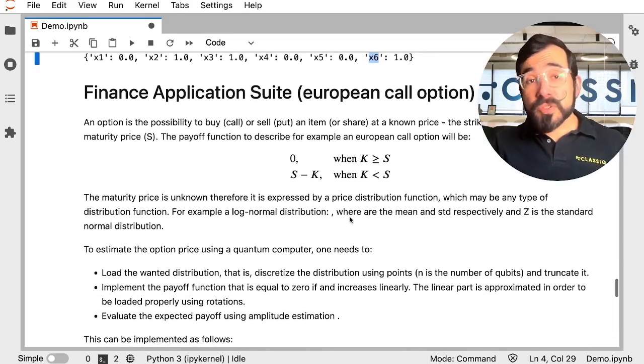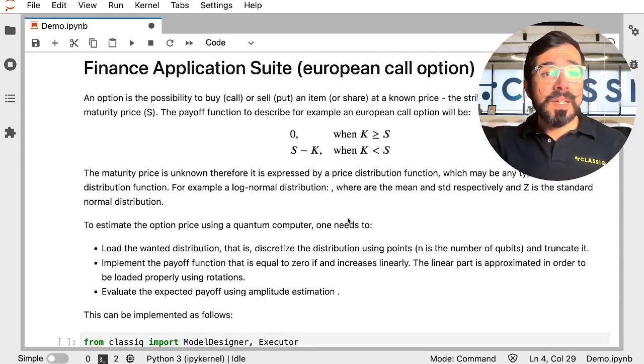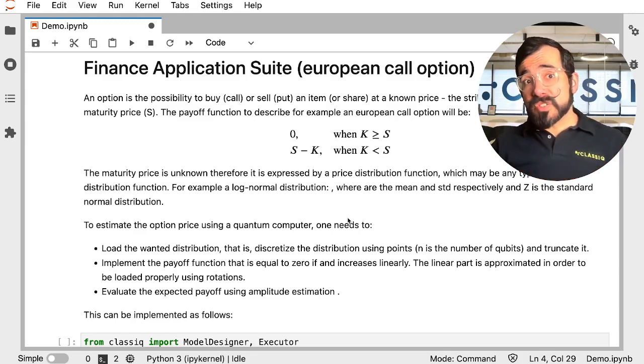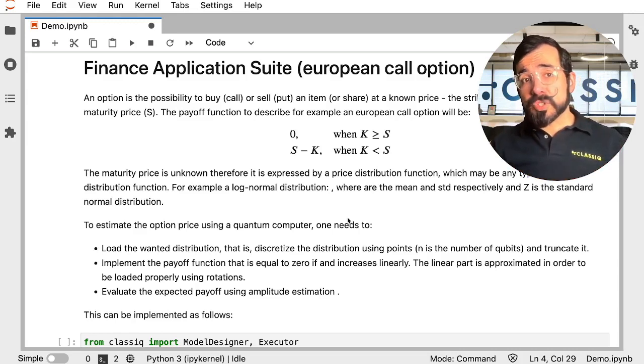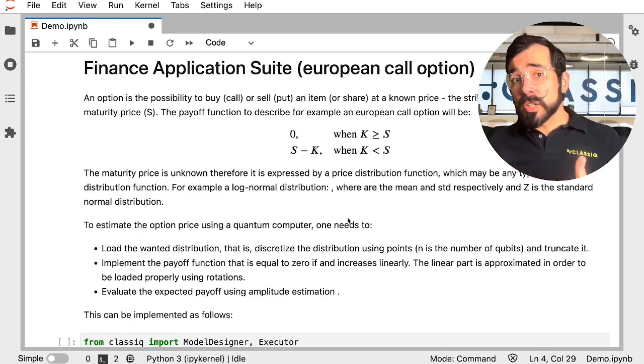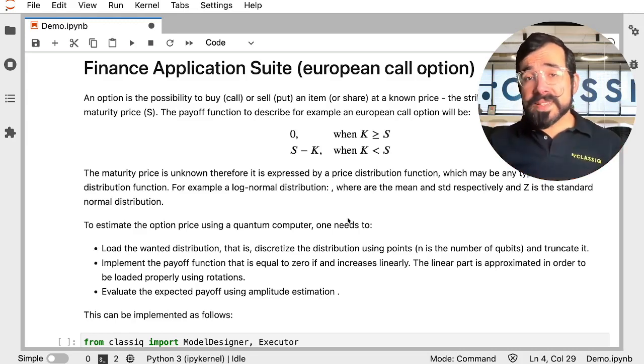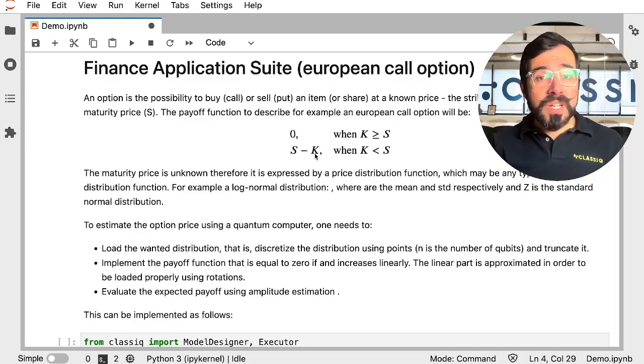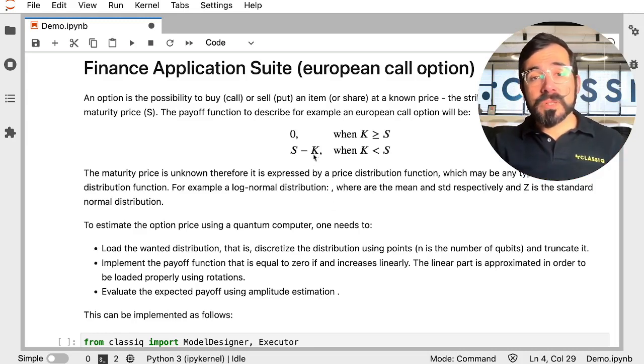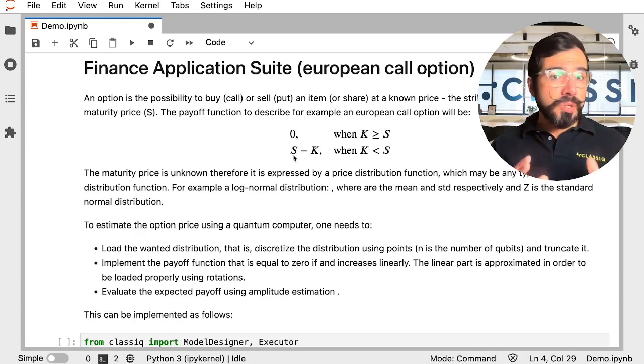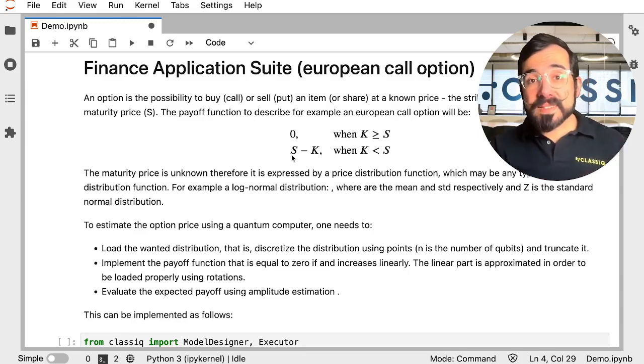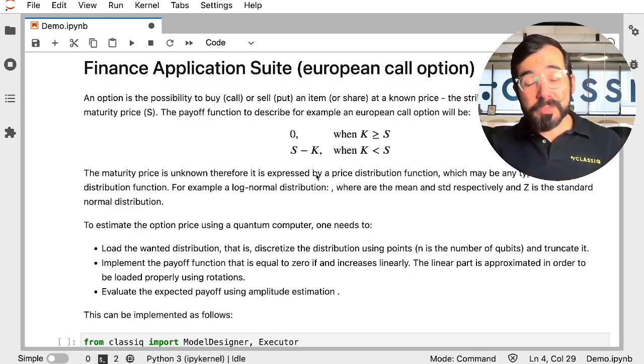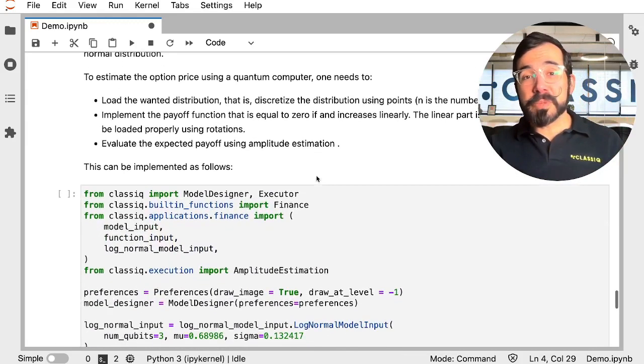The other example I'll show you on the Python SDK is an example of one of our application suites. In this case, I'm showing you a European call option from our finance application suite. We have a strike price for our option of K, and we're going to be simulating our maturity price S. And when your maturity price is greater than your strike price, you make a profit.